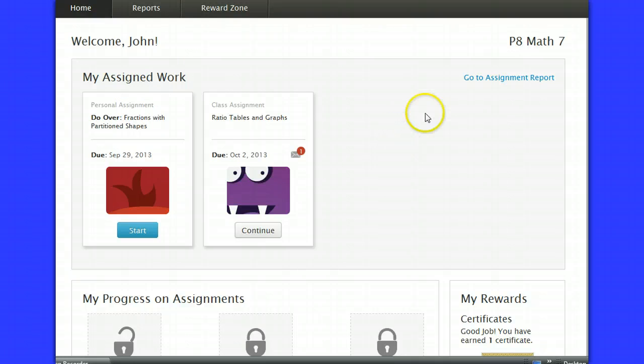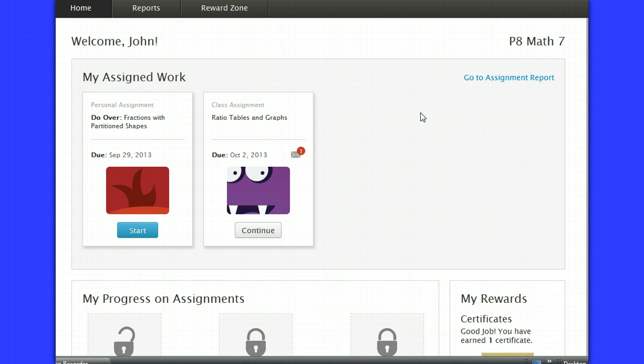Both of these will be working toward your grade in this course. So if you have any questions about how we're using this, please feel free to email me. Thanks.